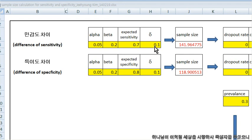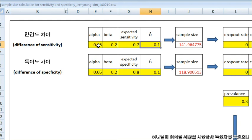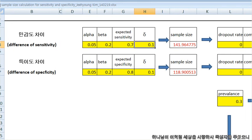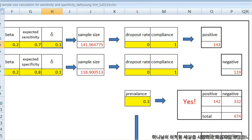You can fill in the yellow blocks like this. Alpha error and beta are usually 5% and 20%, and you can get 142 sample size. Usually dropout rate and compliance is almost ideal.